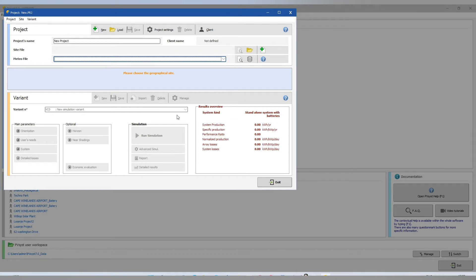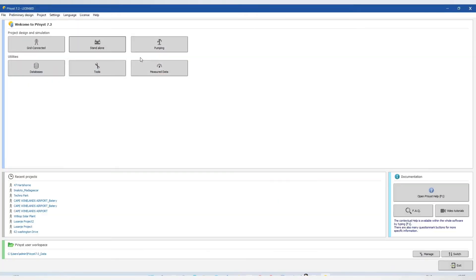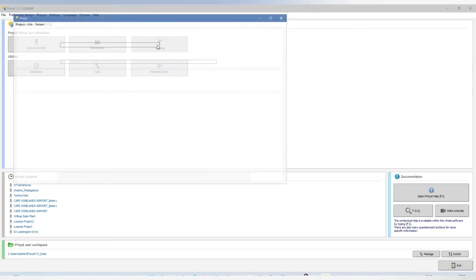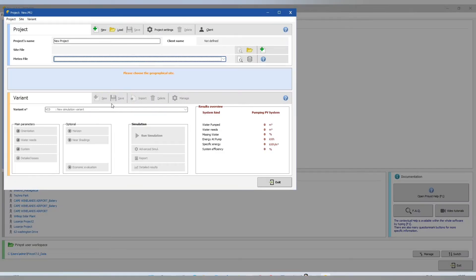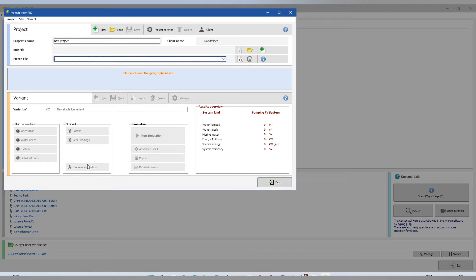For the pumping, we have orientation, water needs, system, detailed losses, horizontal near shading, economic evaluation and run simulation.